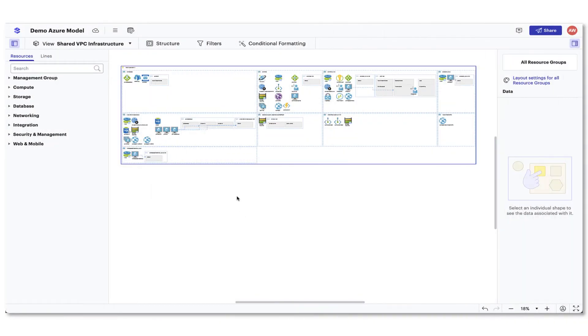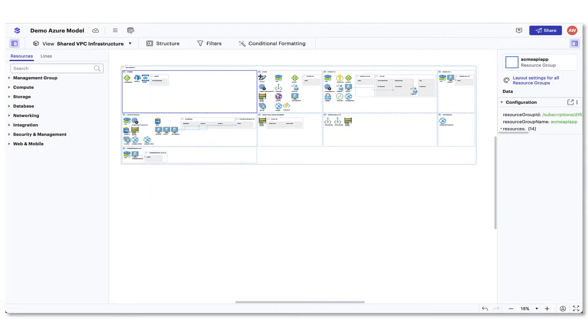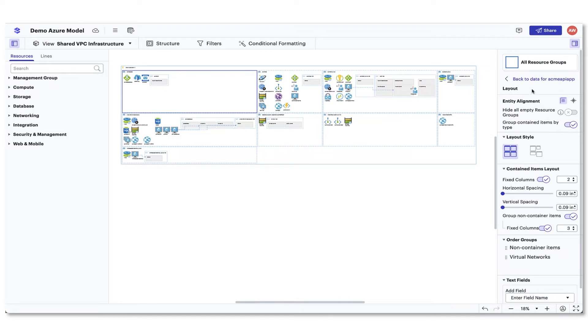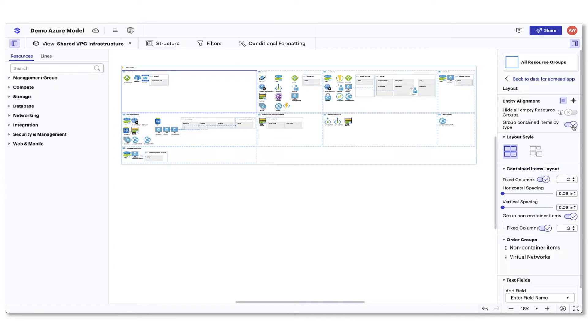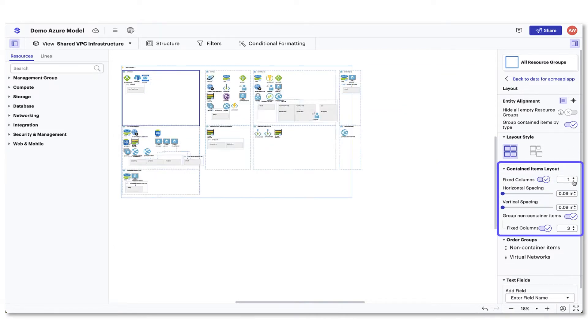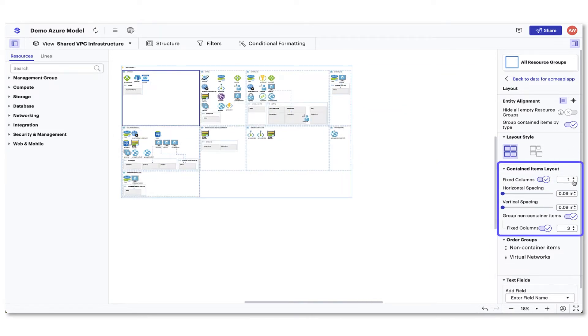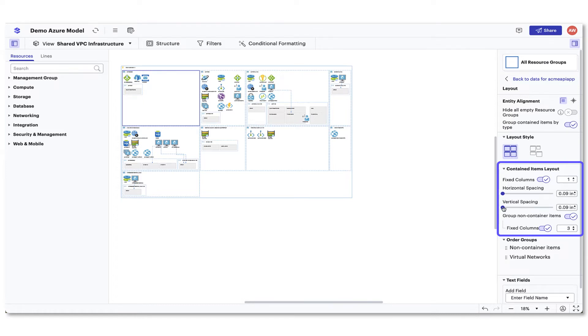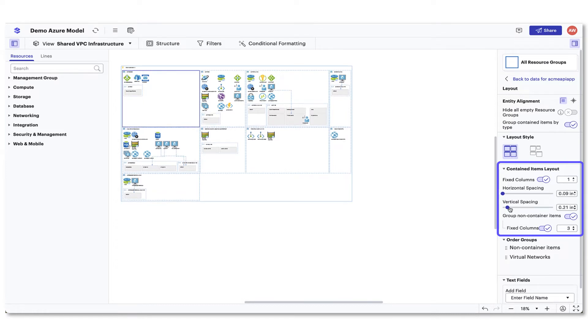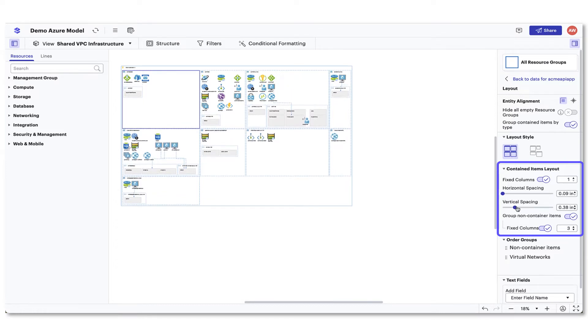Another useful tool when visualizing your cloud environment is being able to adjust the layout of the contained items. If you decide to toggle on group contained items by type, your first option will be to decide the number of columns for your resources. You can then add horizontal or vertical spacing to provide room between resources for greater clarity.